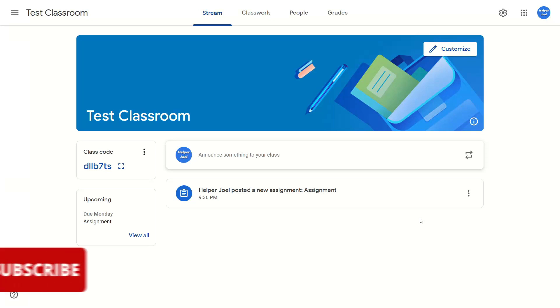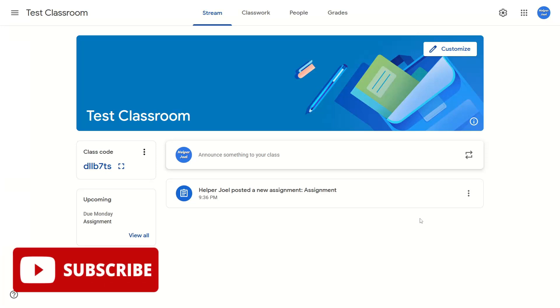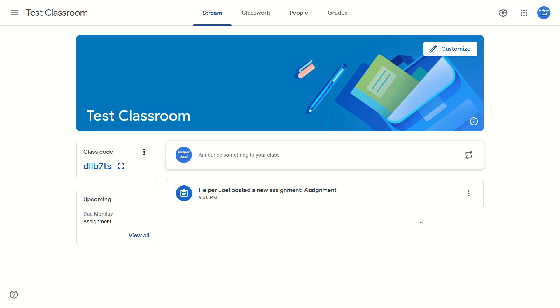Hey everyone, it's Helper Joel here. In this video, I'm going to show you how to change the due date of an assignment in Google Classroom.